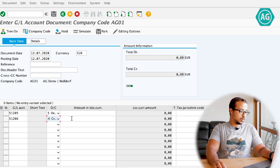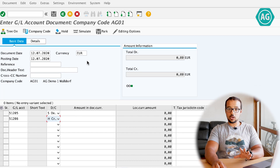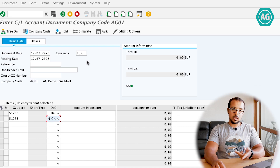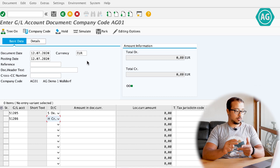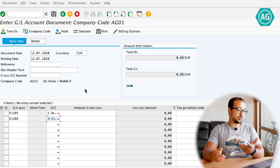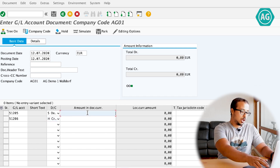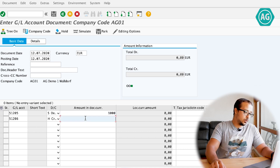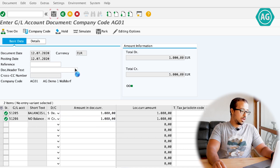The first financial entry will be in local currency. I'll post one side to each account. Then I will do another entry in foreign currency with the opposite sides, so afterwards we can do the clearing. The first entry is 1000 euros debit and 1000 euros credit. Post.